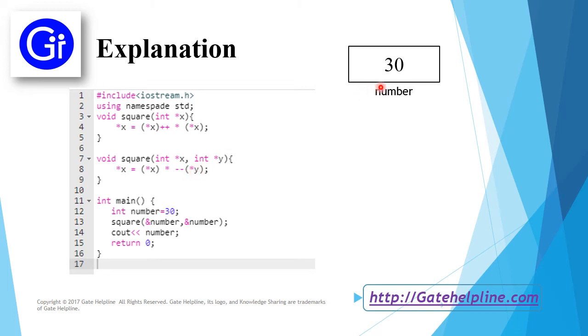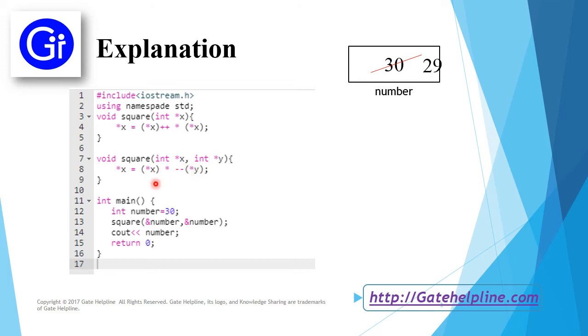*y is also referring to this memory location. After pre-decrementing, it becomes 29 and is replaced here.